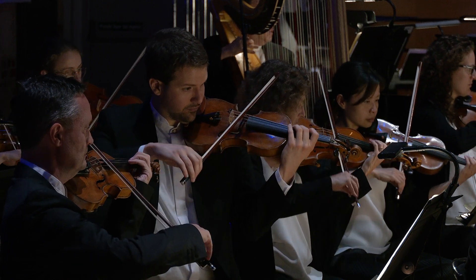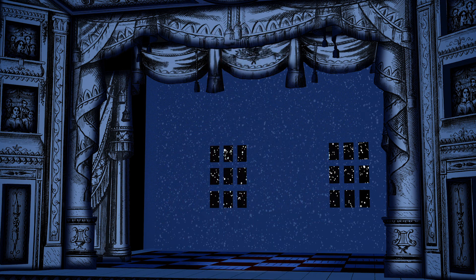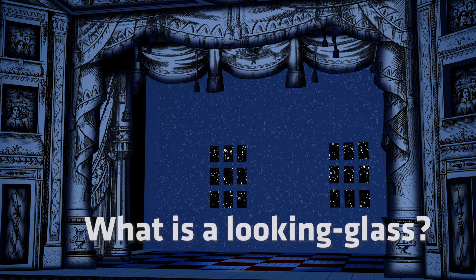Before we continue, I want to make sure you know the answer to a very important question. What is a looking glass? Well, it's just an old-fashioned name for a mirror. I guess it would be like us describing a smartphone as a typing screen.